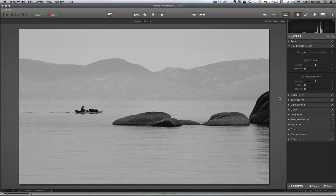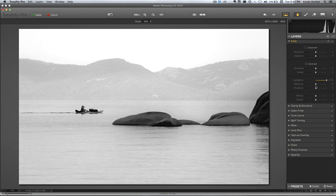So now I'm going to go up here into tone and raise these highlights, raise these mids, and raise these whites, and boom. We have a nice high key photo here.